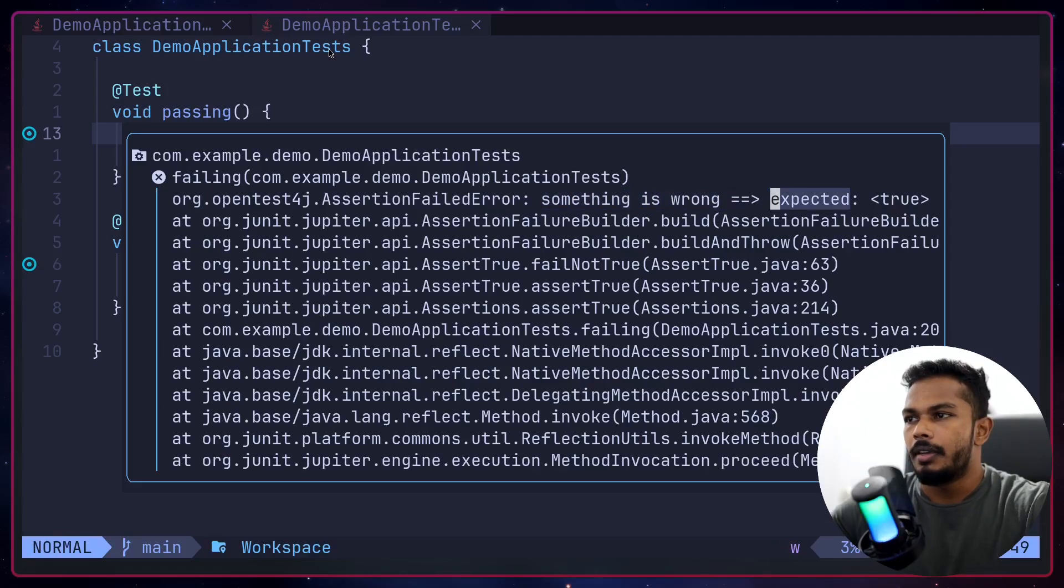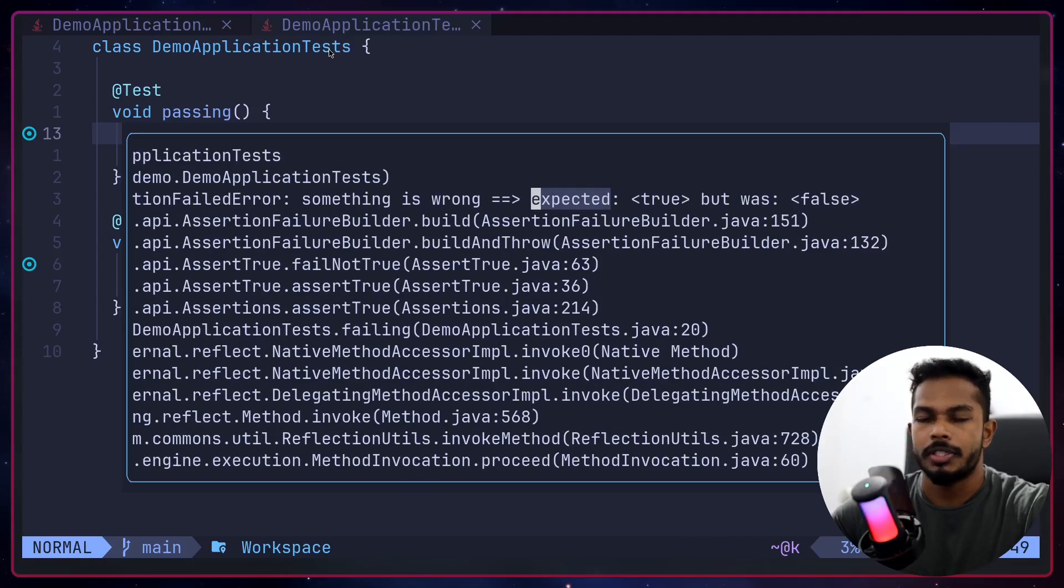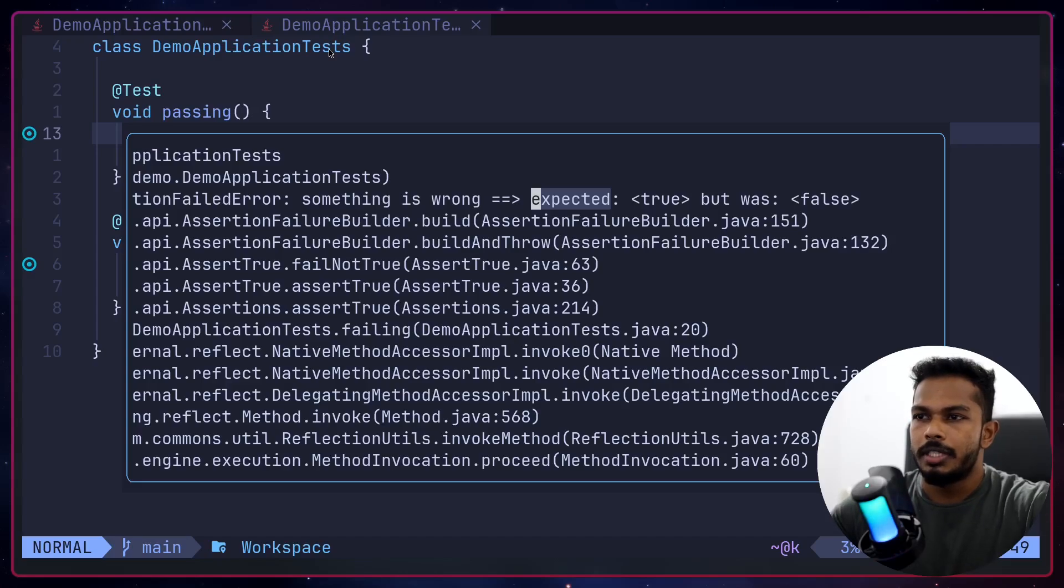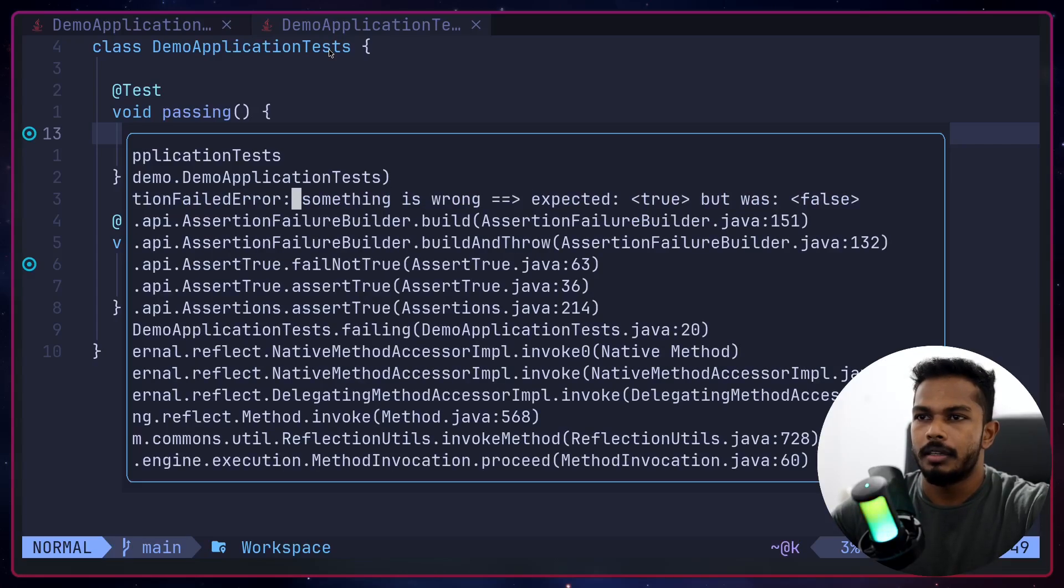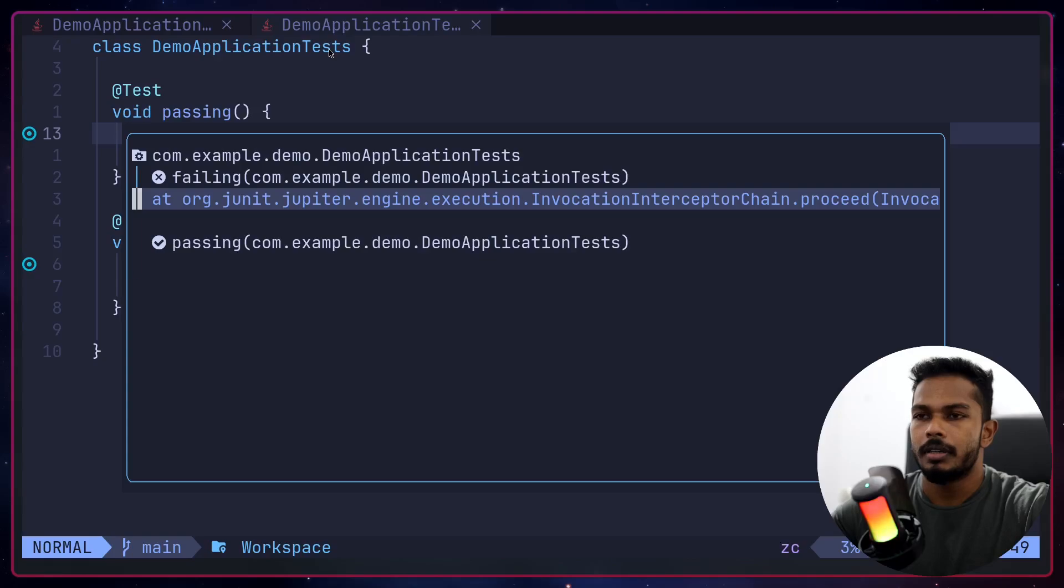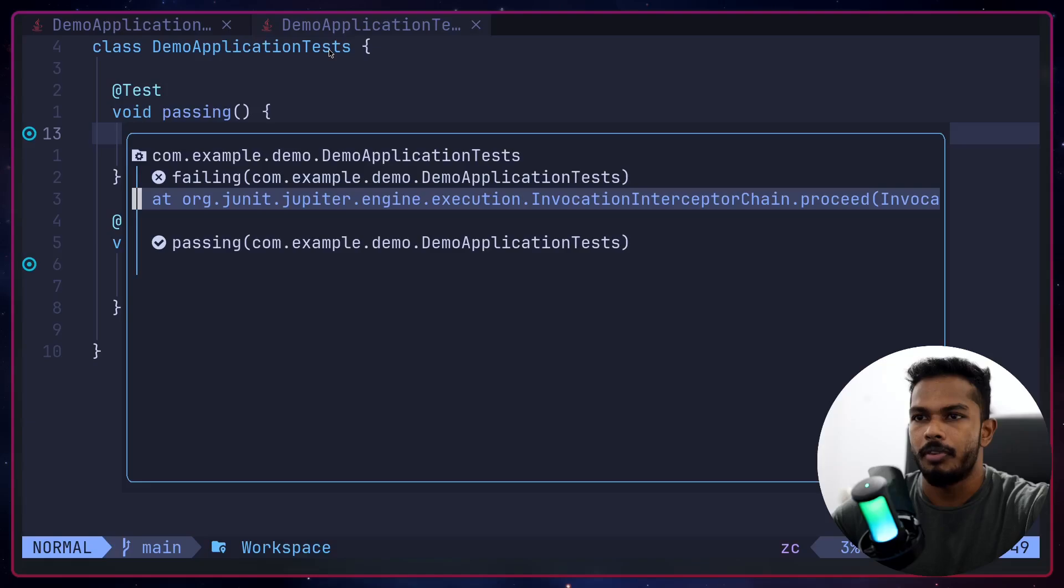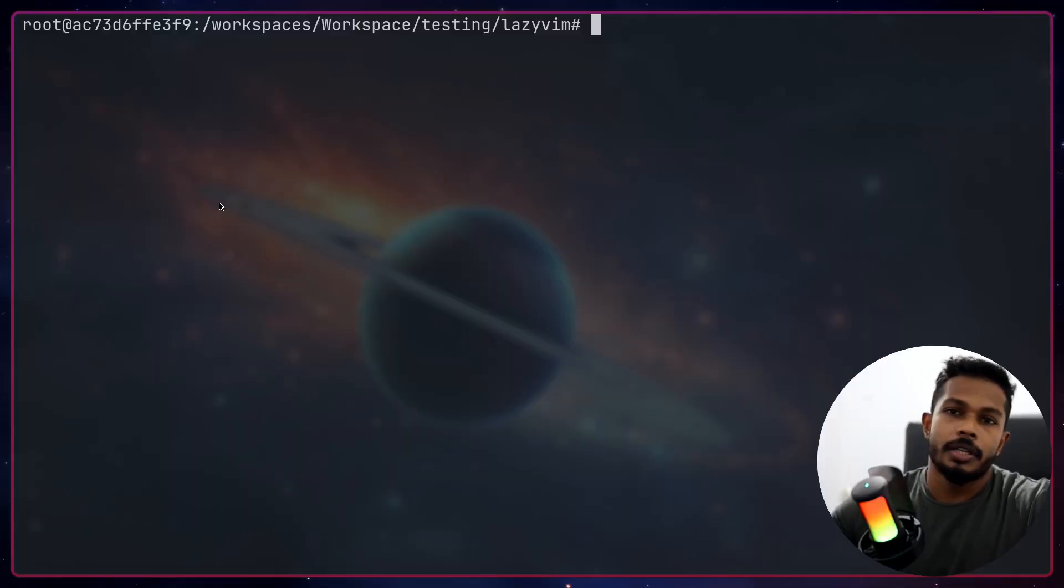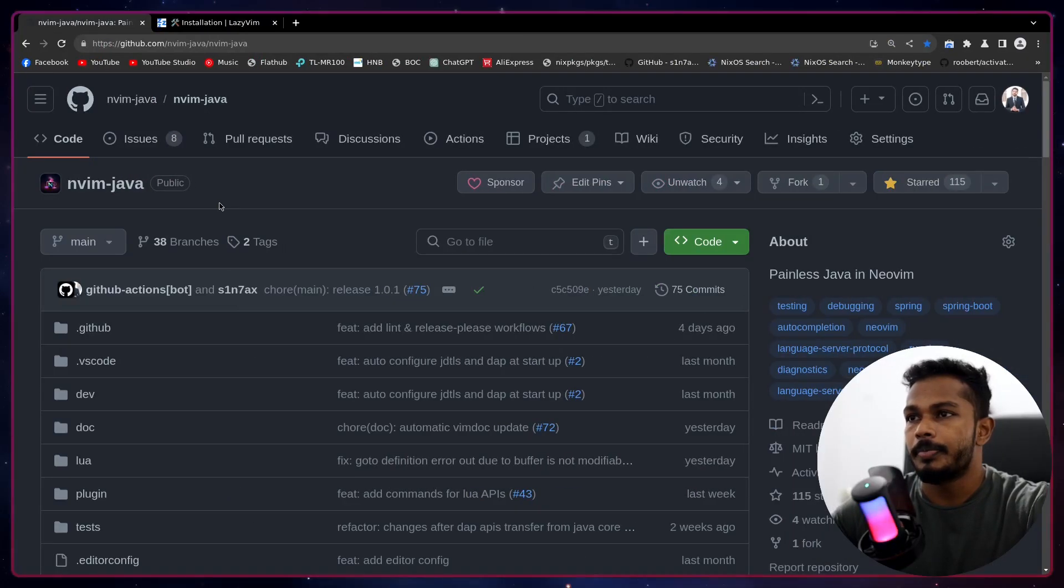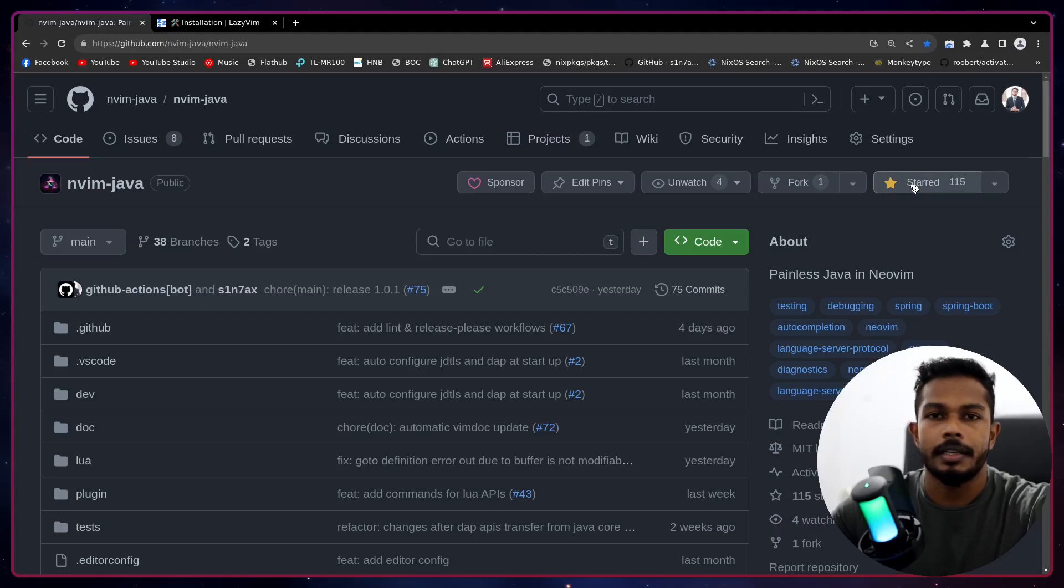And we have what is expected and what was the actual value. So this is basically like vim fold, so you can use default key maps for vim fold to expand and collapse the stack trace. So that's pretty easy to set up.